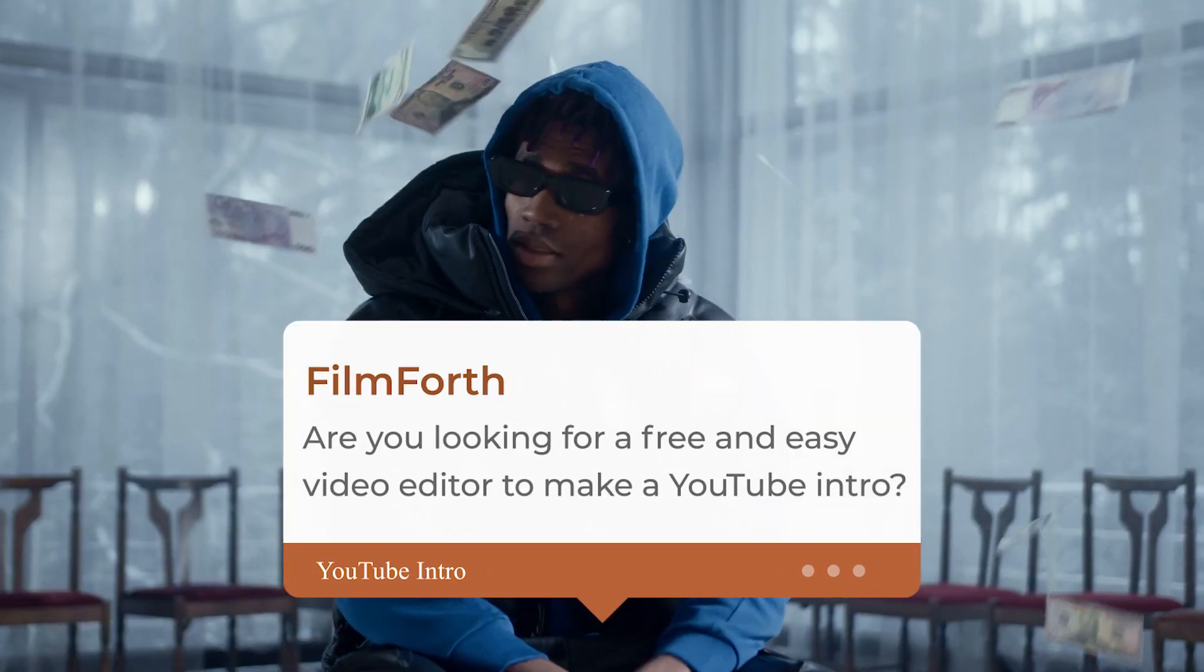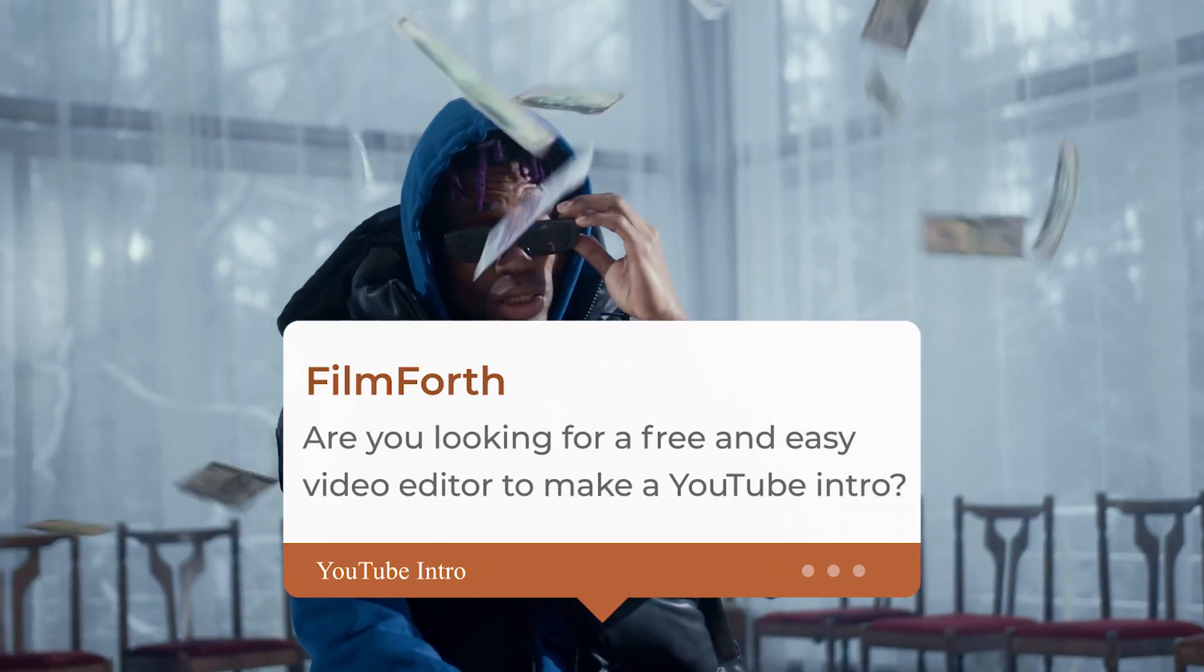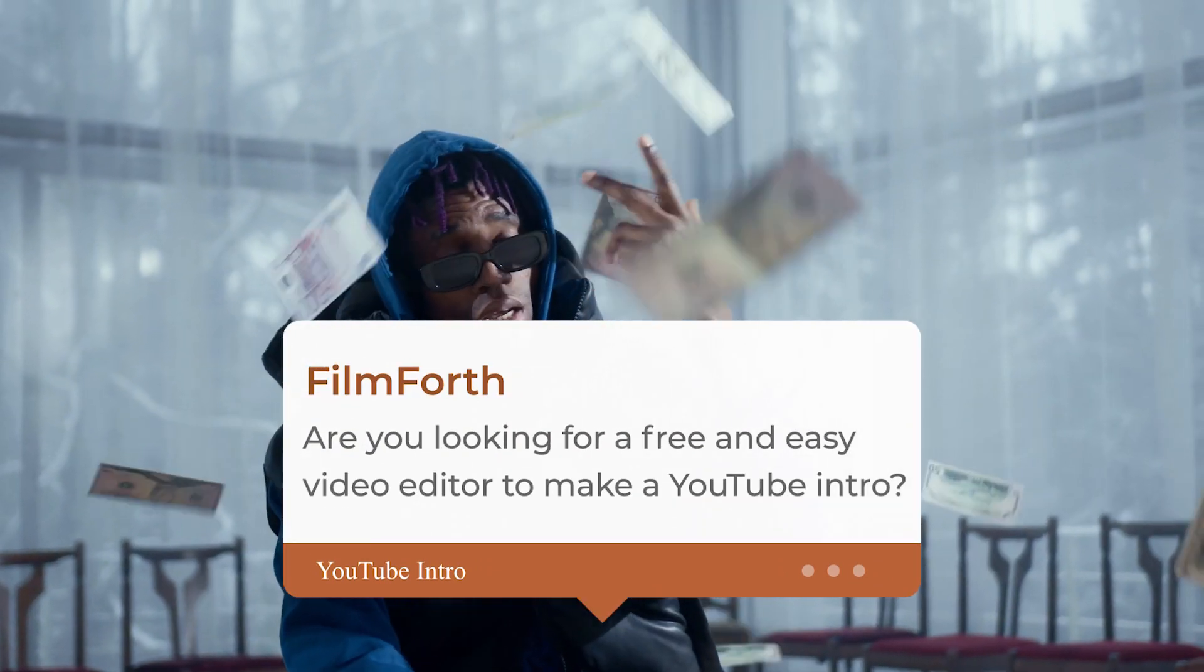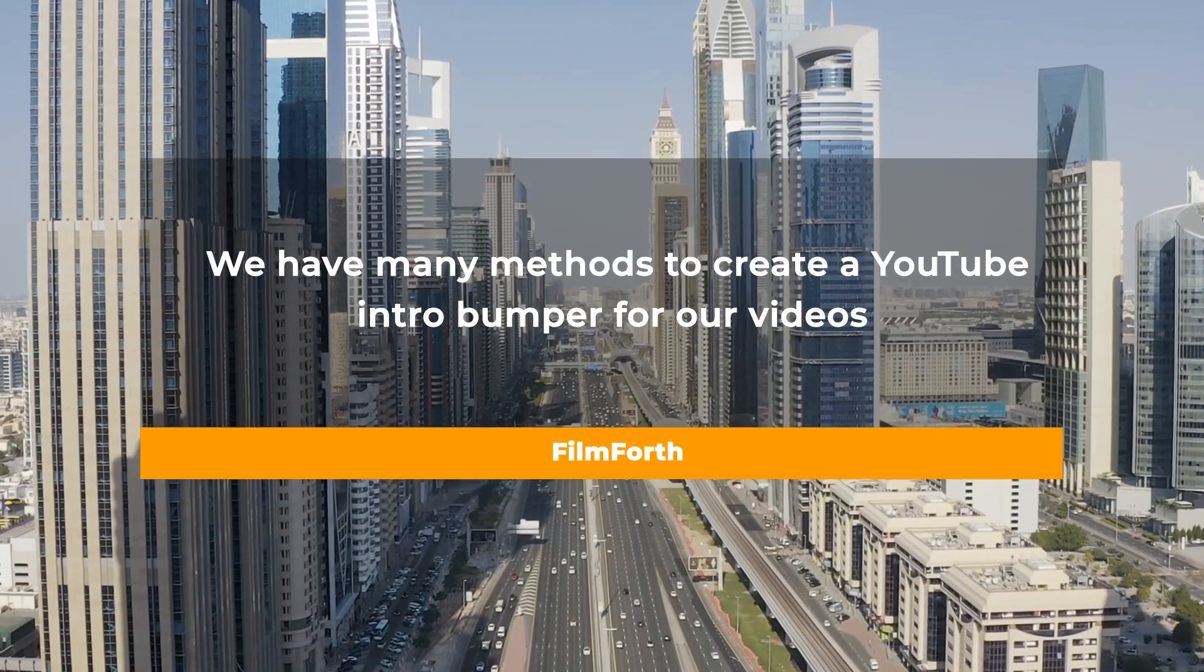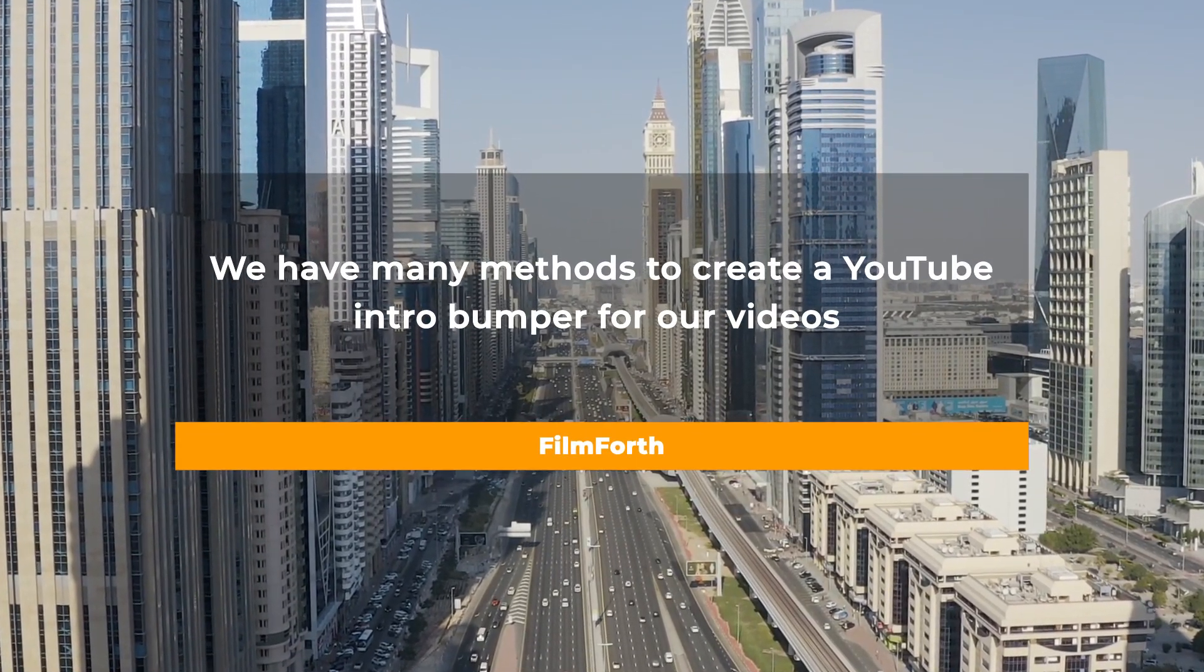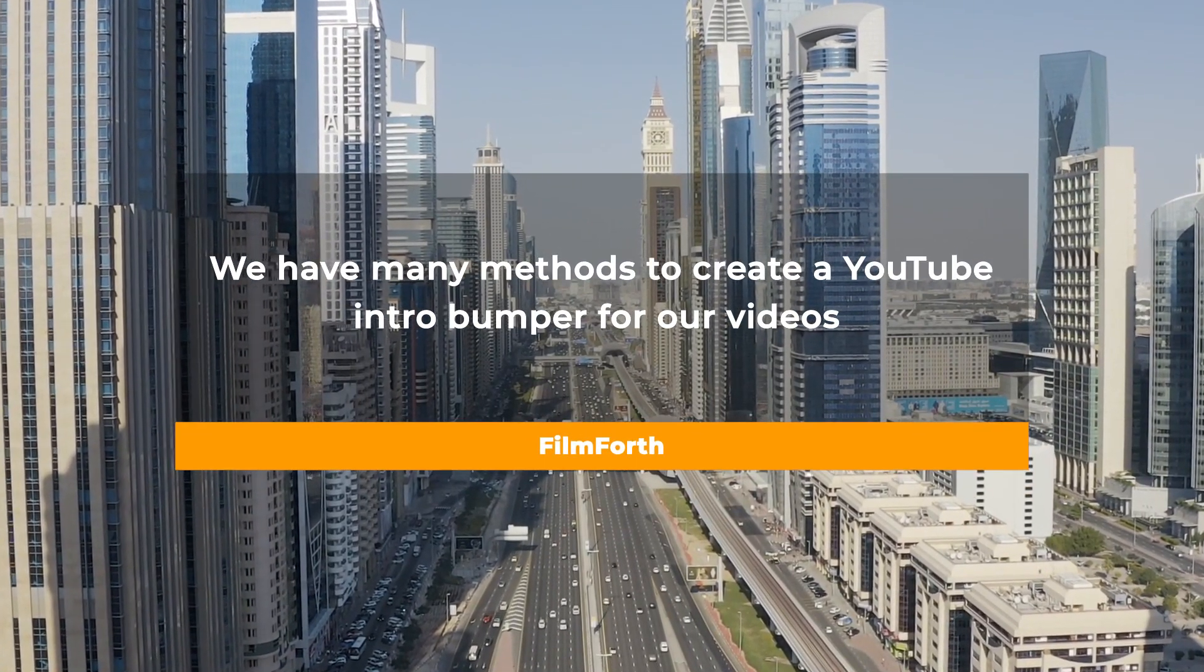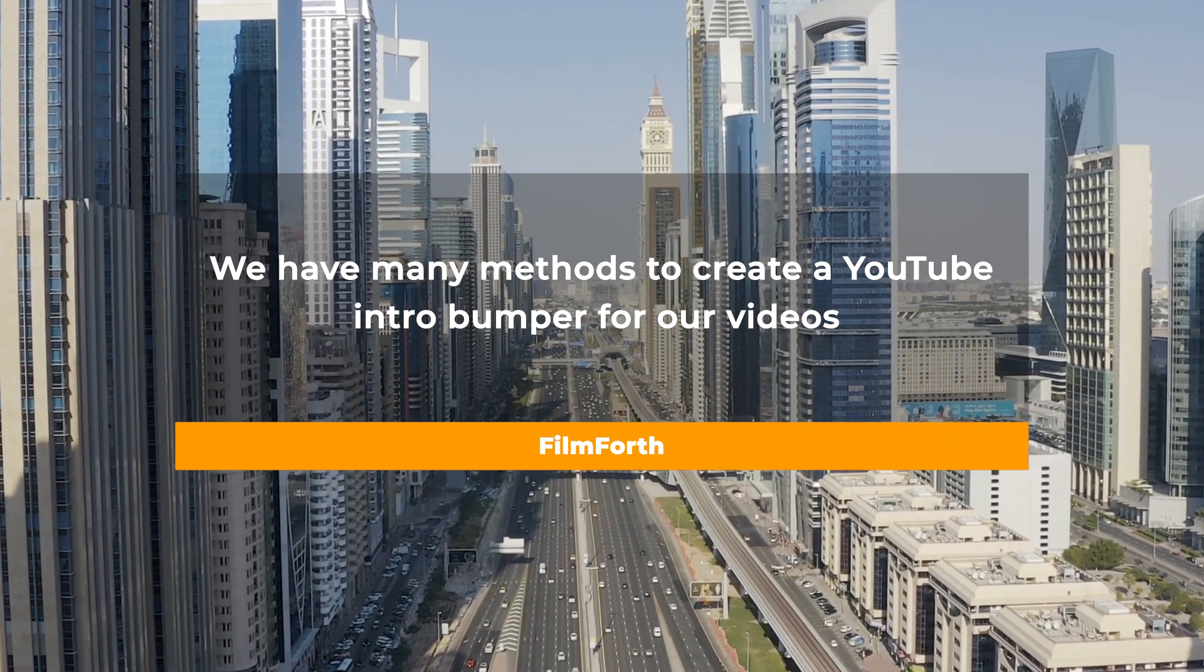Are you searching for a free and easy video editor to make a YouTube intro? We have many ways to create a YouTube intro bumper for our videos. Are you interested?